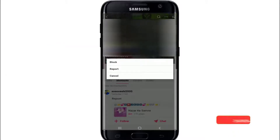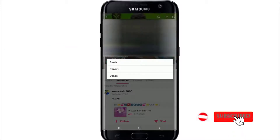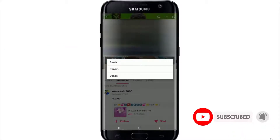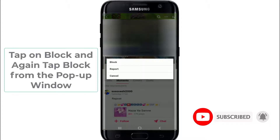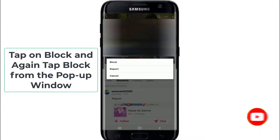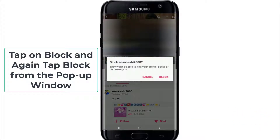You can see three options there: Block, Report, and Cancel. To block someone, tap on Block, and if you are sure you want to block a certain person, tap on Block from the pop-up.